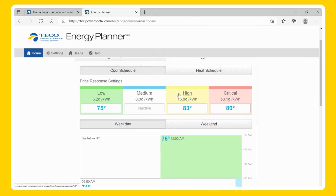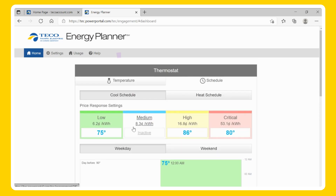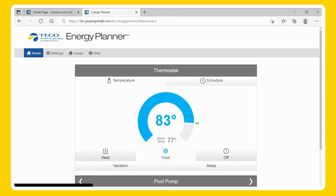We recommend raising your critical cooling temperature 3 to 5 degrees higher than your highest cooling temperature setting, and your critical heating temperature 3 to 5 degrees lower than your lowest heat temperature. Select the Temperature tab to go back to the main screen.